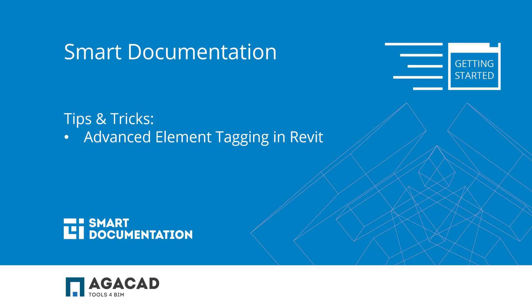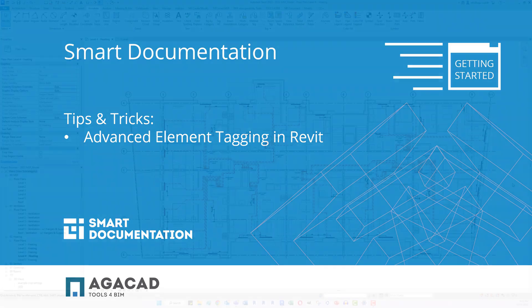Hello and welcome to this AJCAD tips and tricks video. I will demonstrate some advanced ways to place tags in Revit according to element position and rotation in a given view.